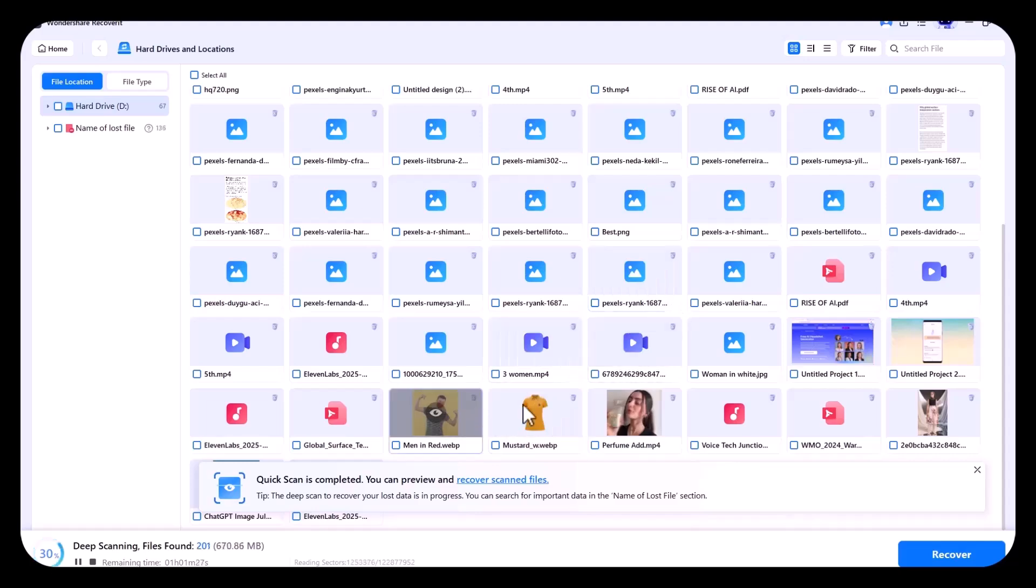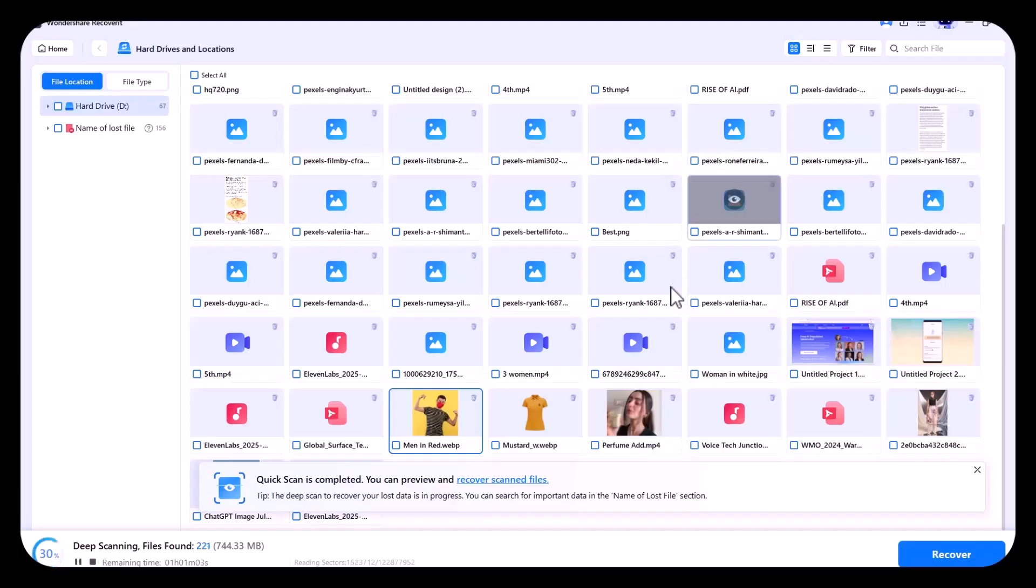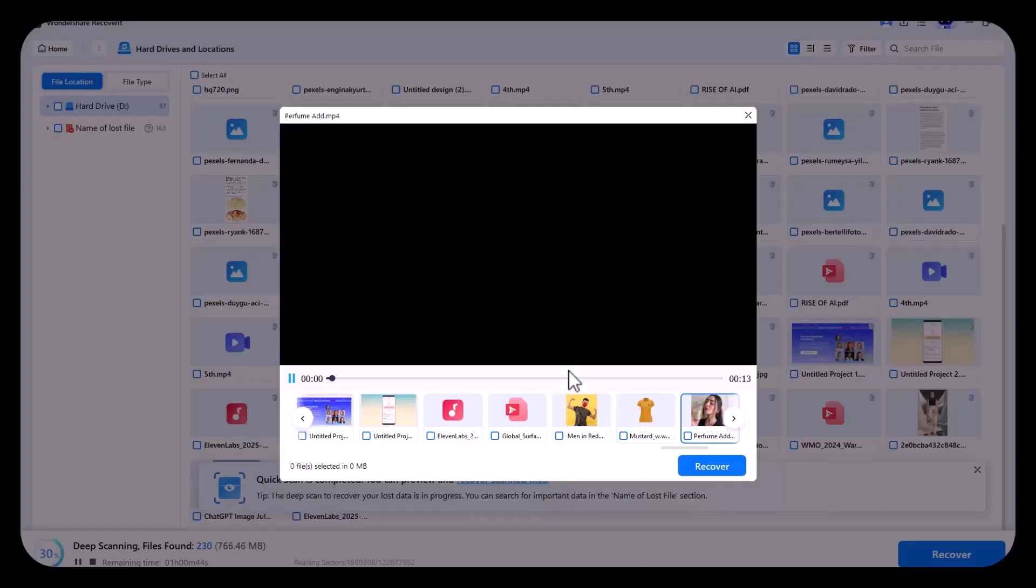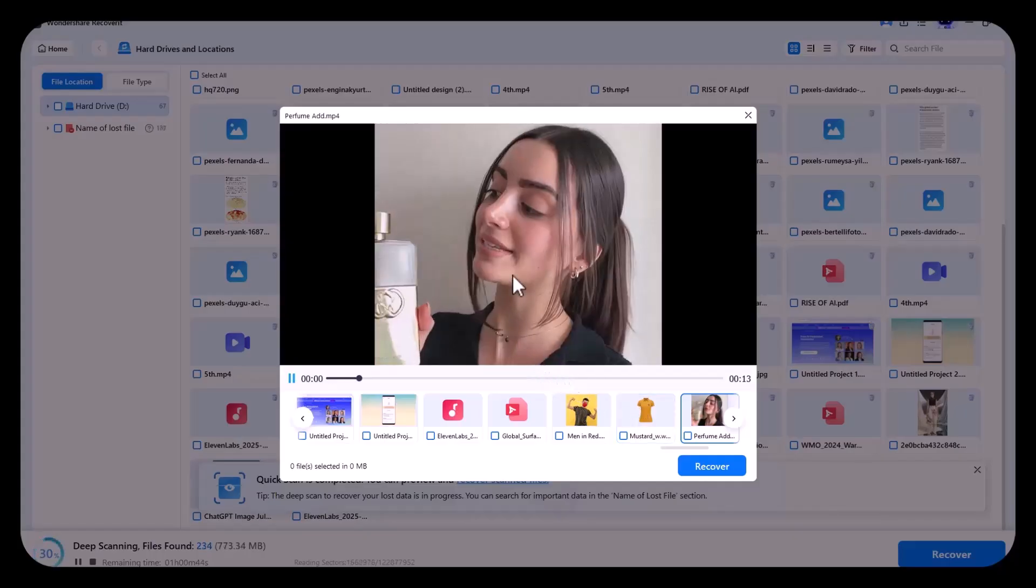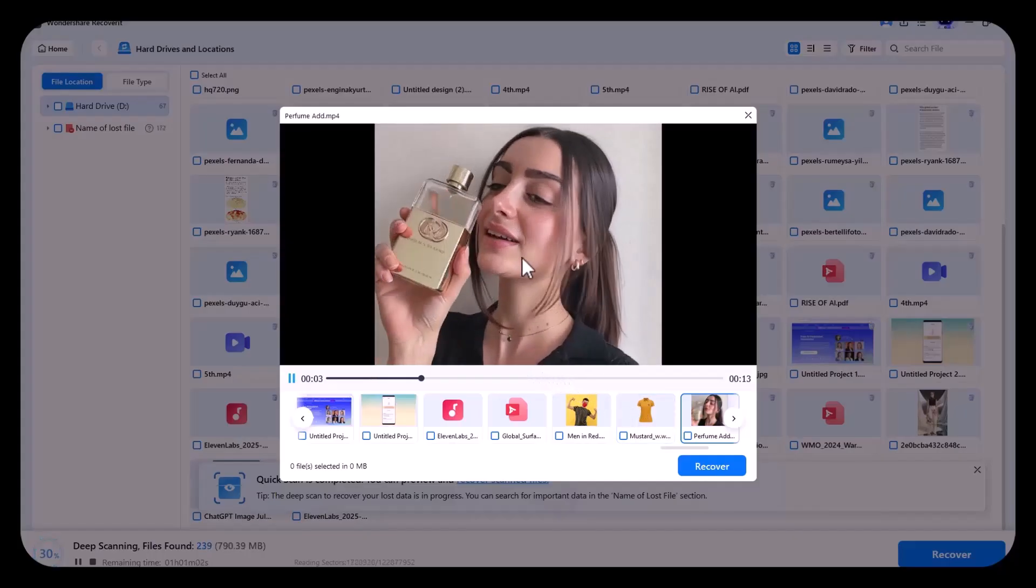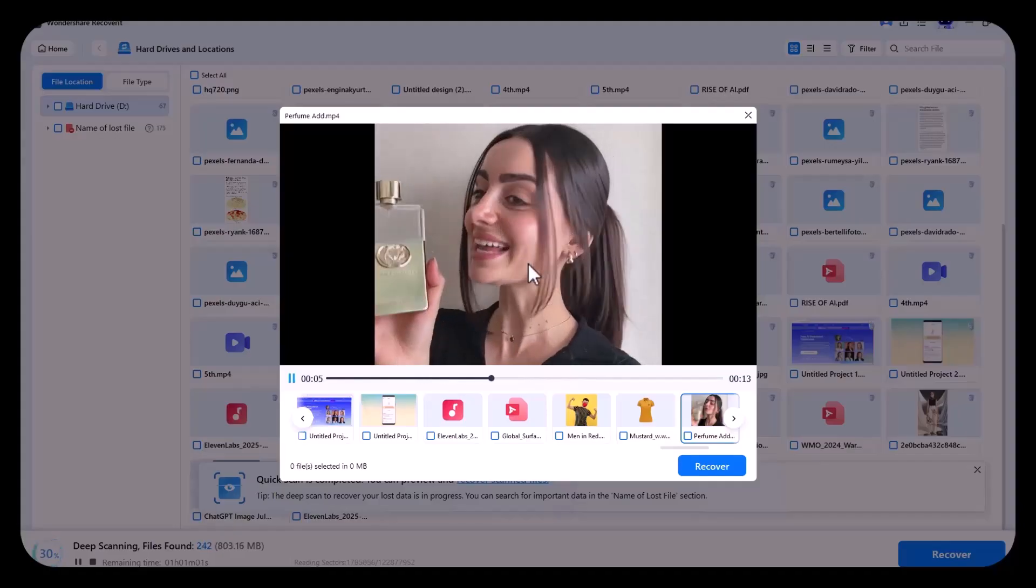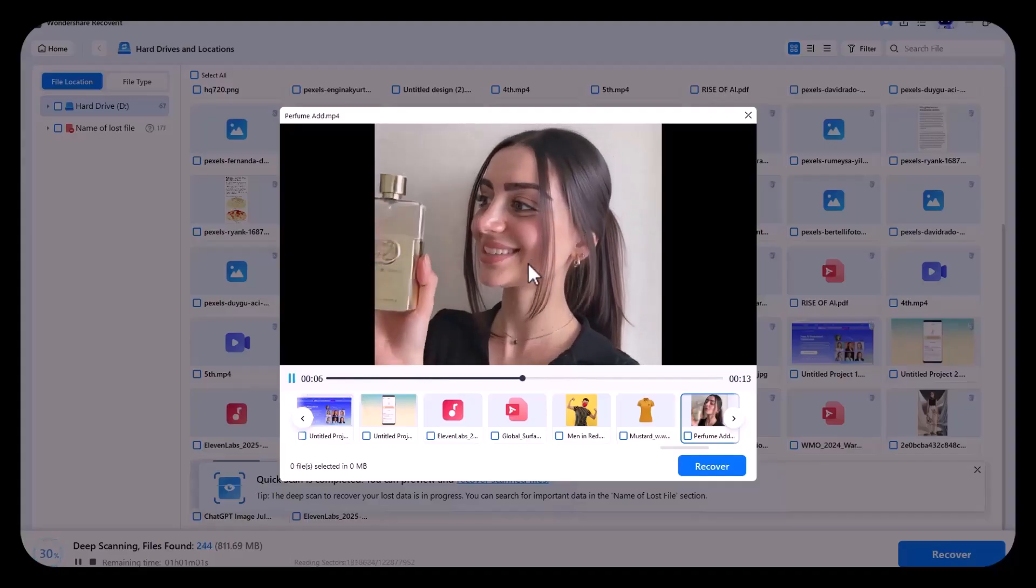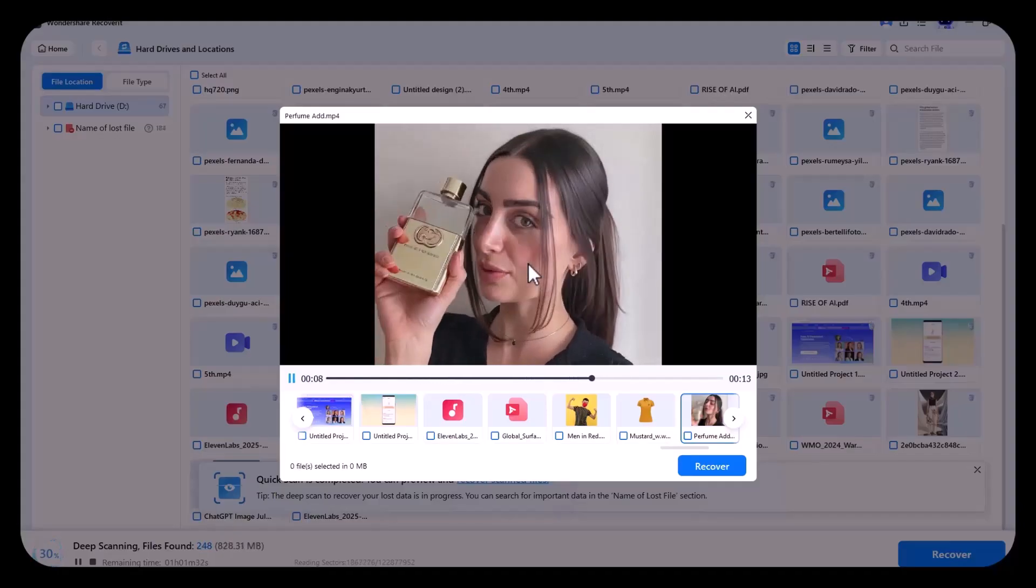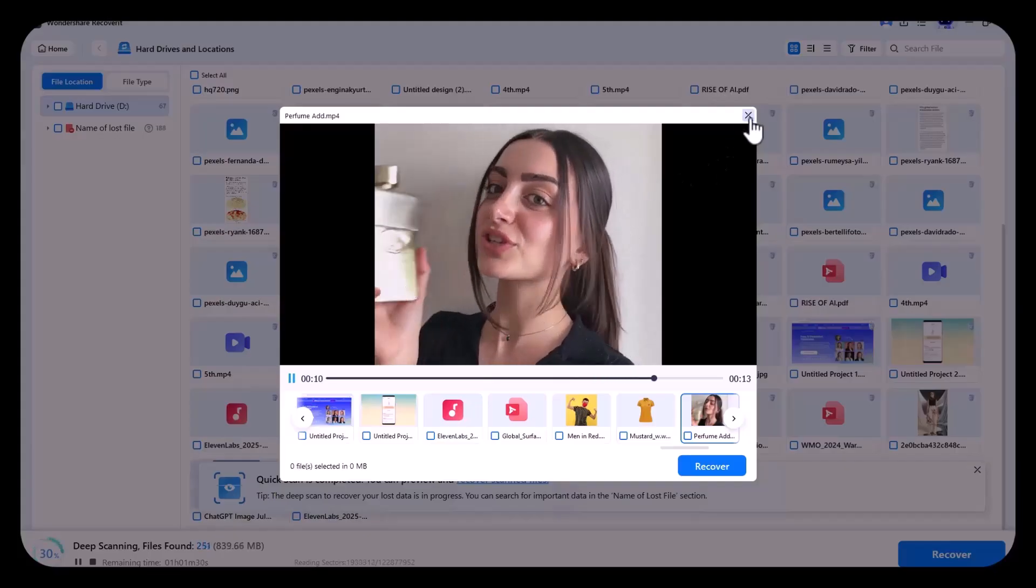Once you feel that the file you want to recover is scanned, as you can see, this is the same image I told you to remember. And this is the same video I told you to remember. Perfume is commonly used to enhance personal scent, boost confidence, and leave a lasting impression. It plays a significant role in personal grooming.